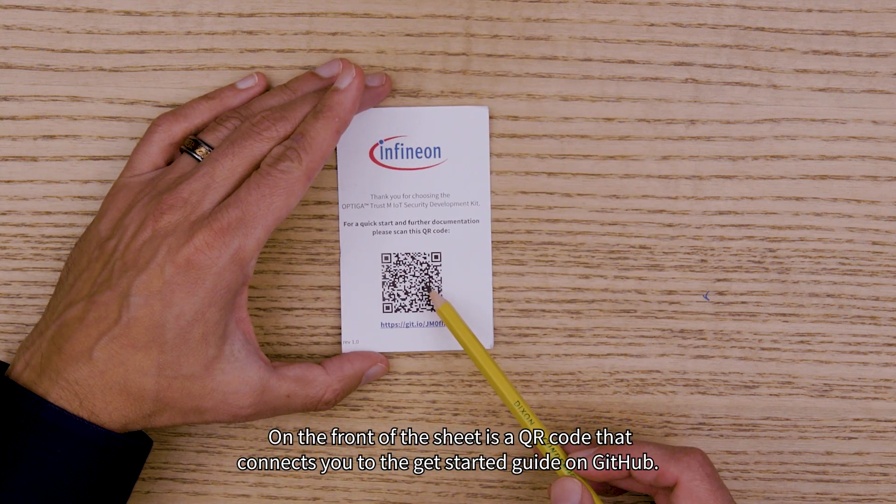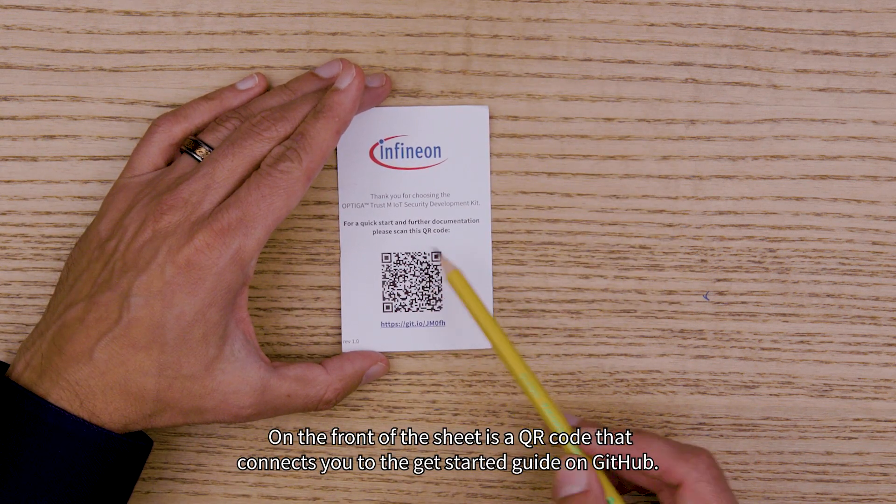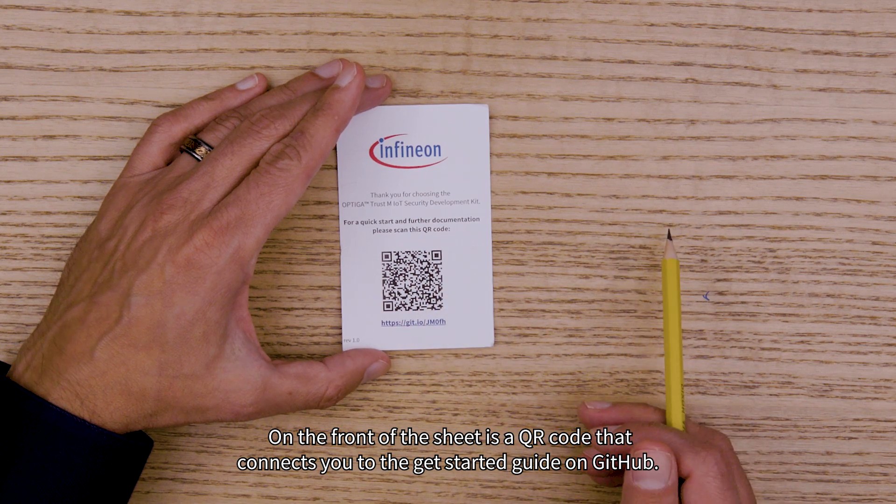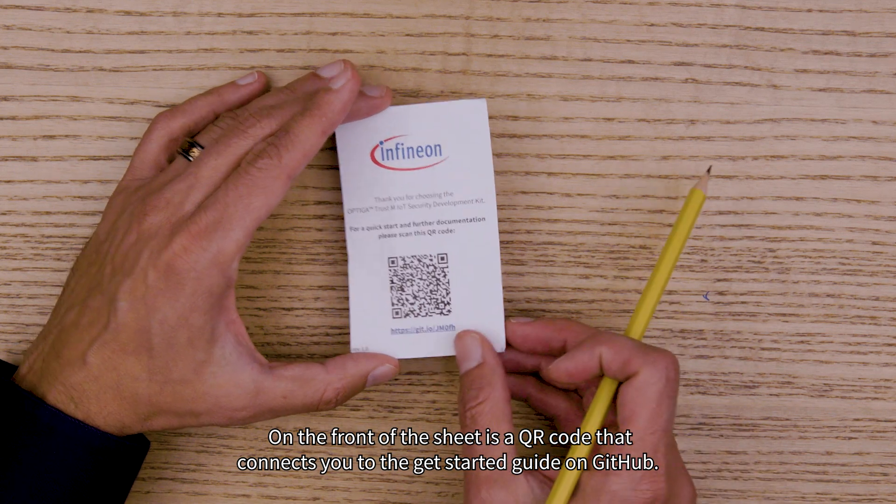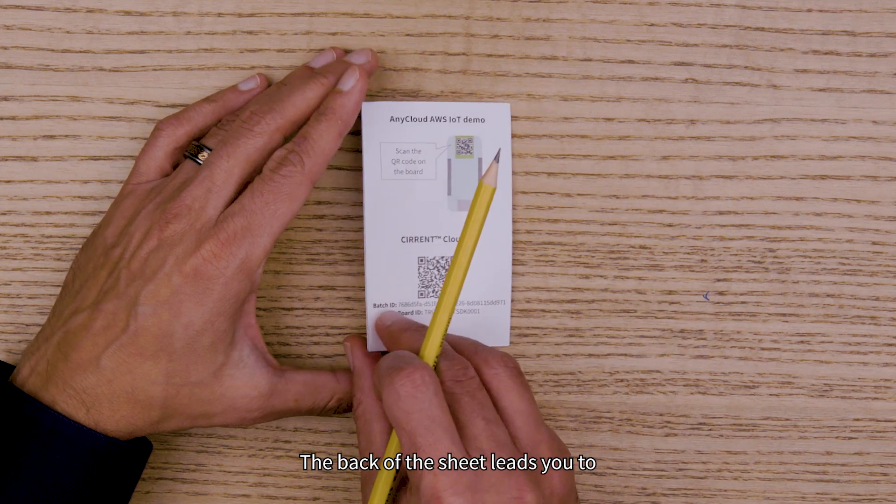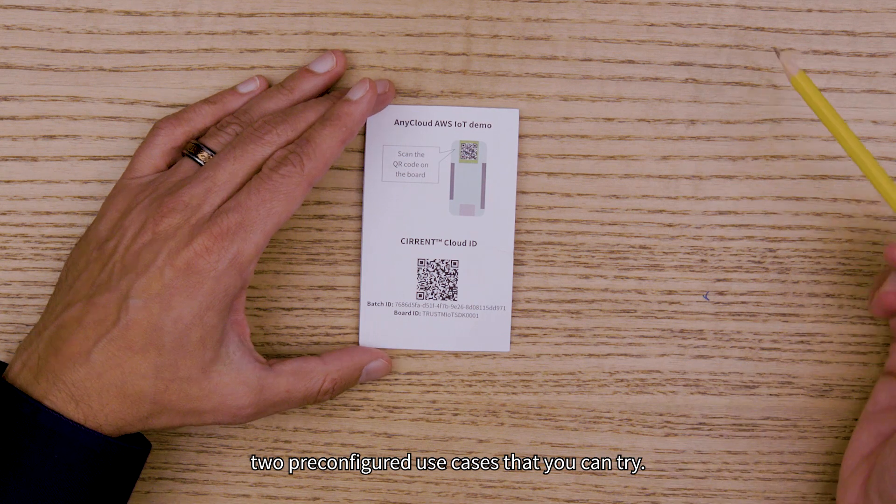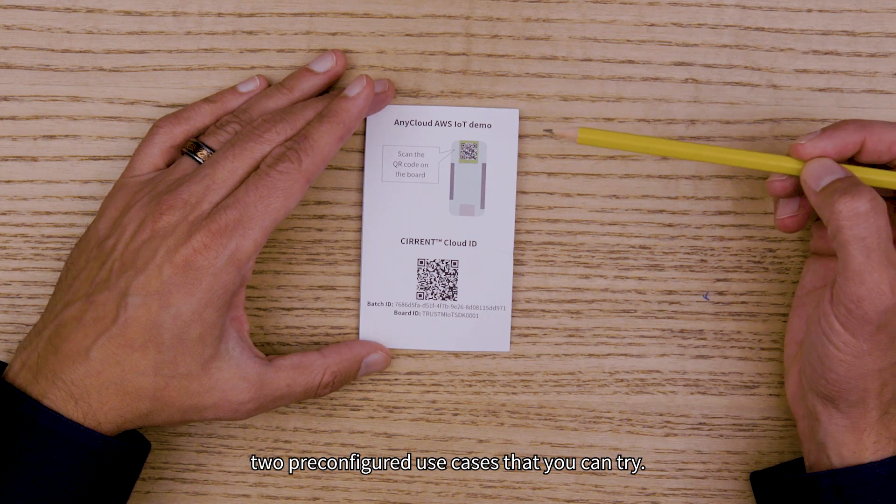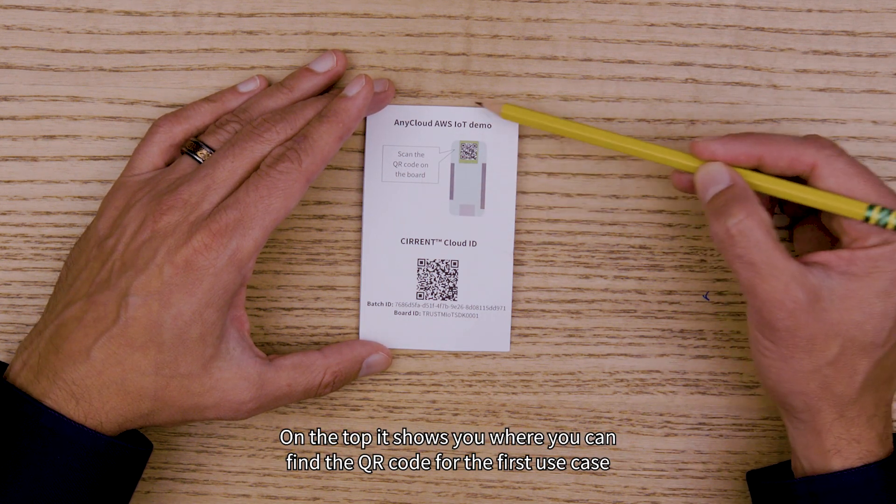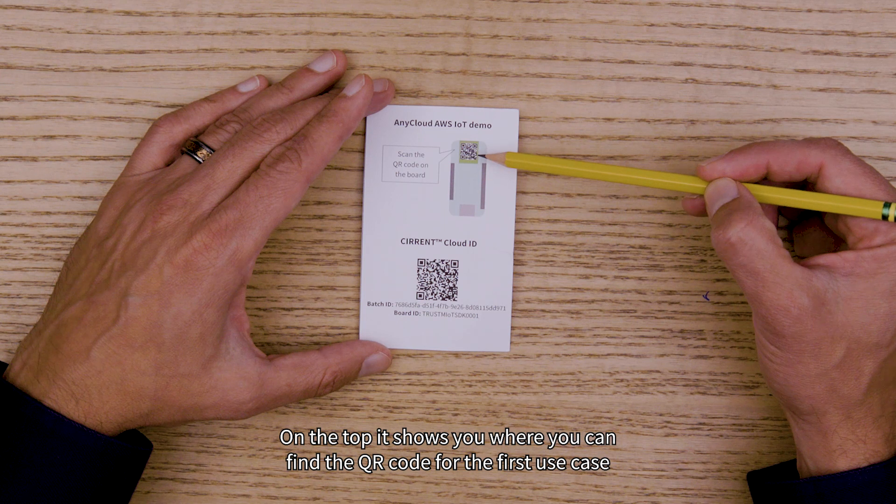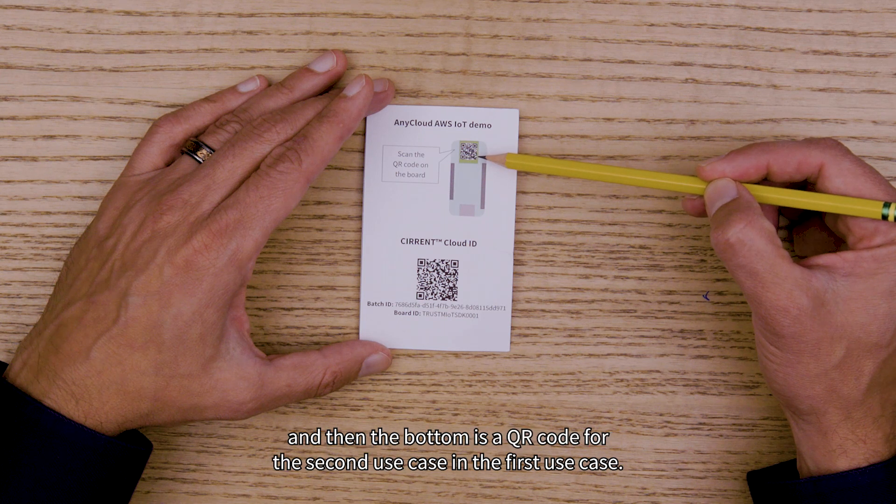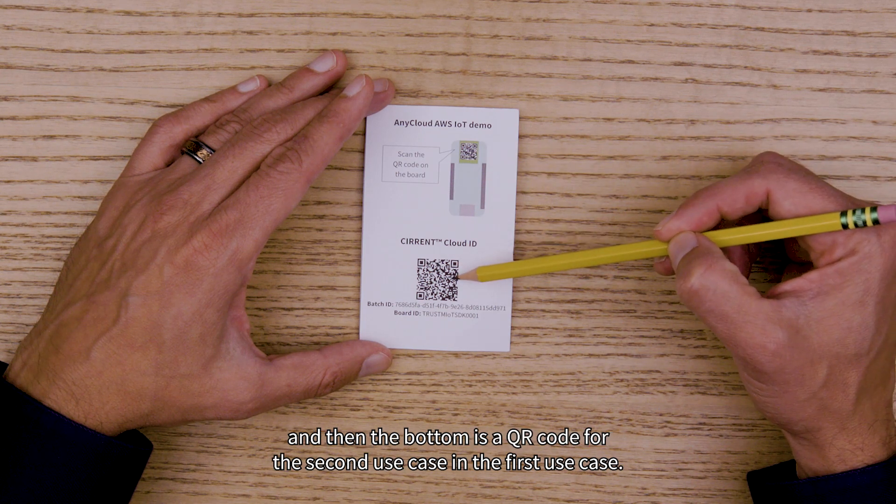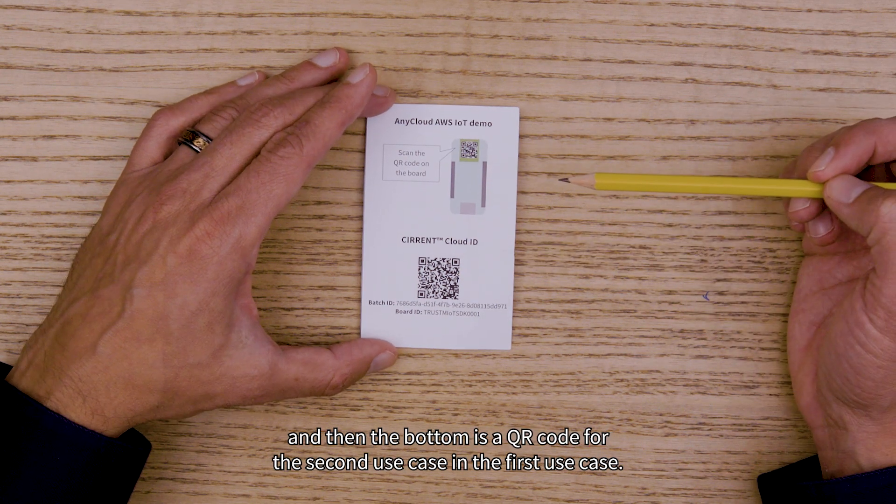On the front of the sheet is a QR code that connects you to the get started guide on GitHub. The back of the sheet leads you to two pre-configured use cases that you can try. On the top it shows you where you can find the QR code for the first use case, and on the bottom is a QR code for the second use case.